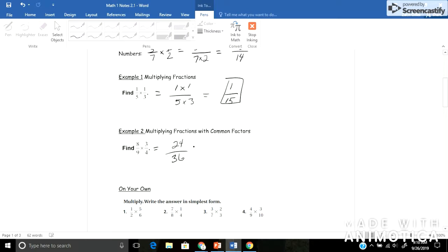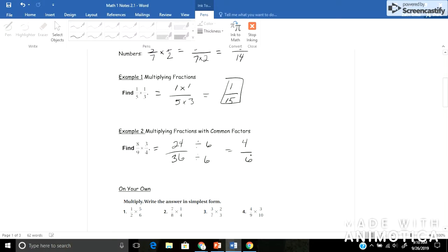And then if I wanted to simplify this, I'd have to ask myself, do I have any common factors between 24 and 36? Yeah, each of them have a common factor of 6, so I could divide by 6 on top and bottom. 24 divided by 6 would give me 4. And 36 divided by 6 would give me 6. I see that I'm not quite simple enough yet, because both of these are still even. So I could divide them both again by 2. 4 divided by 2 would be 2, and 6 divided by 2 would be 3. So I come up with 2 thirds.